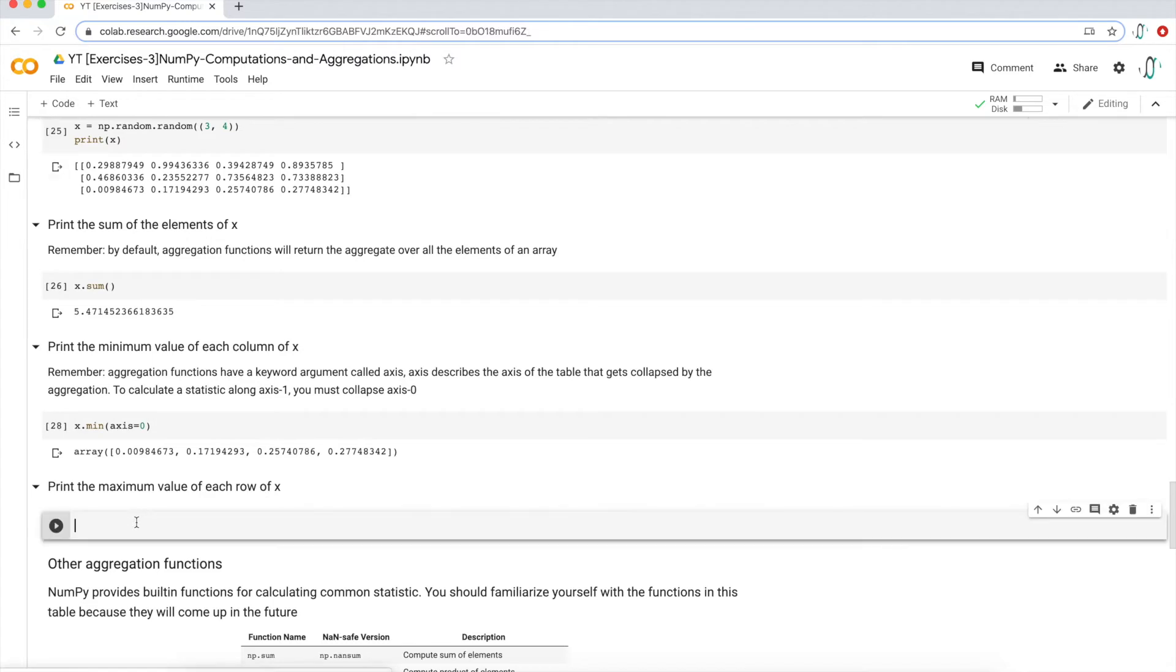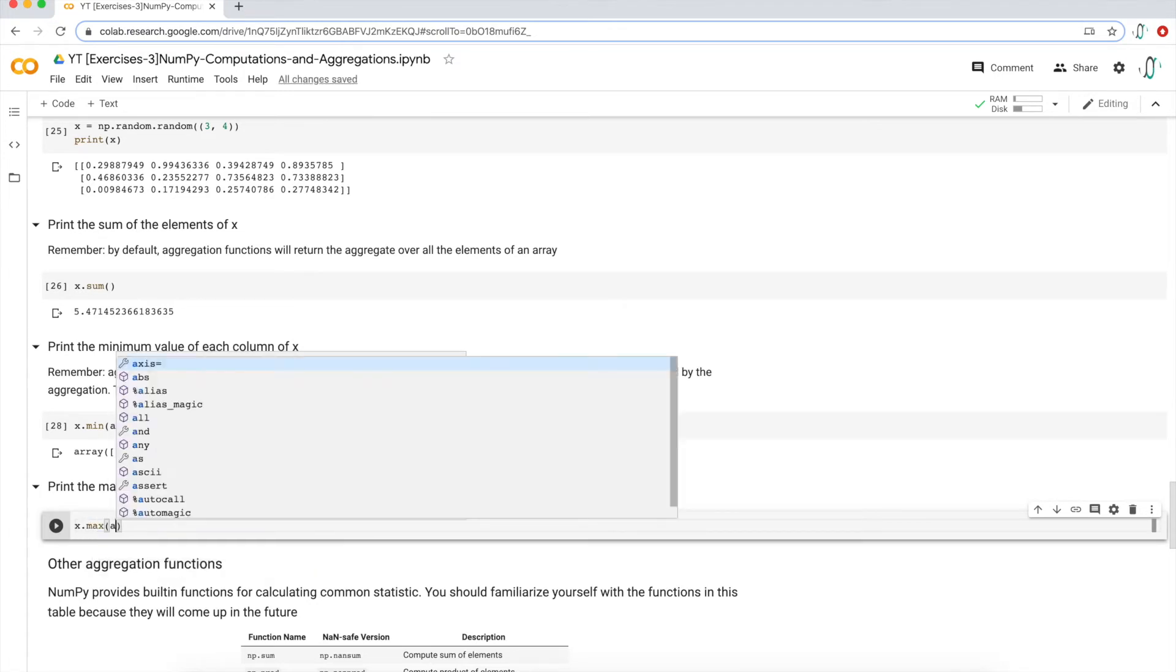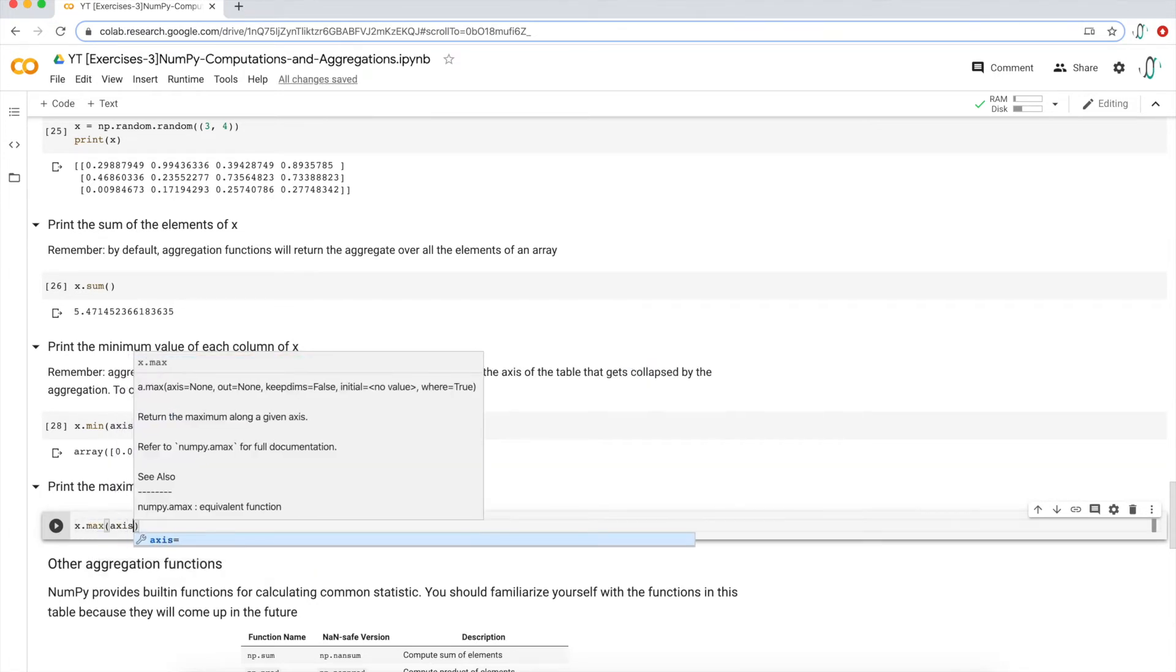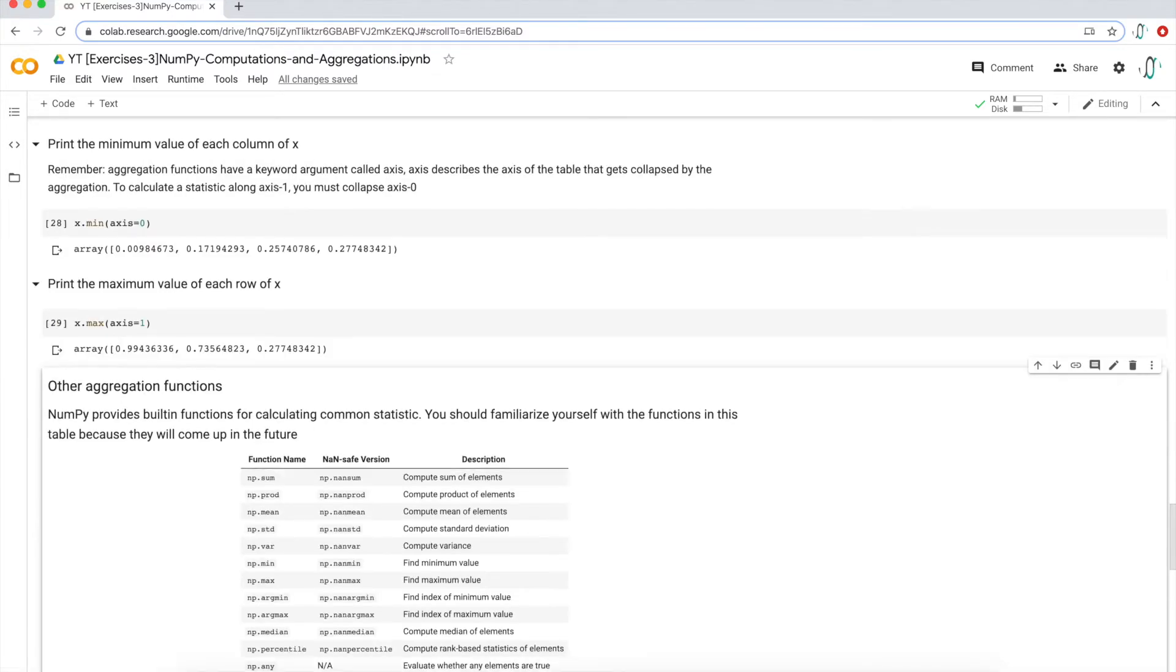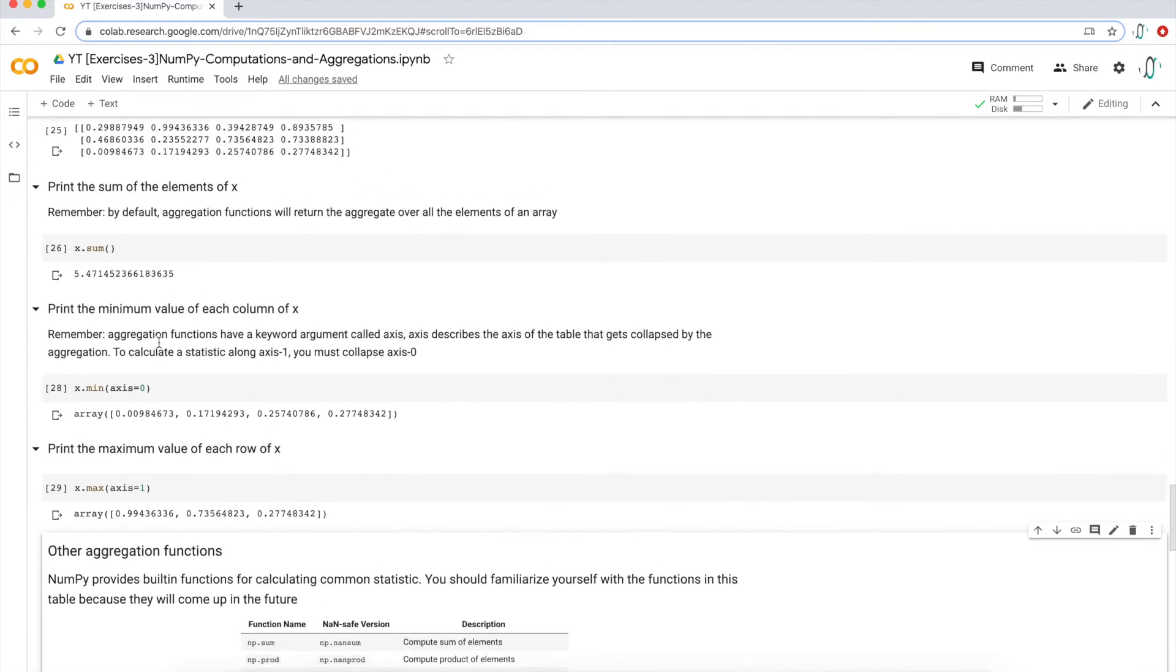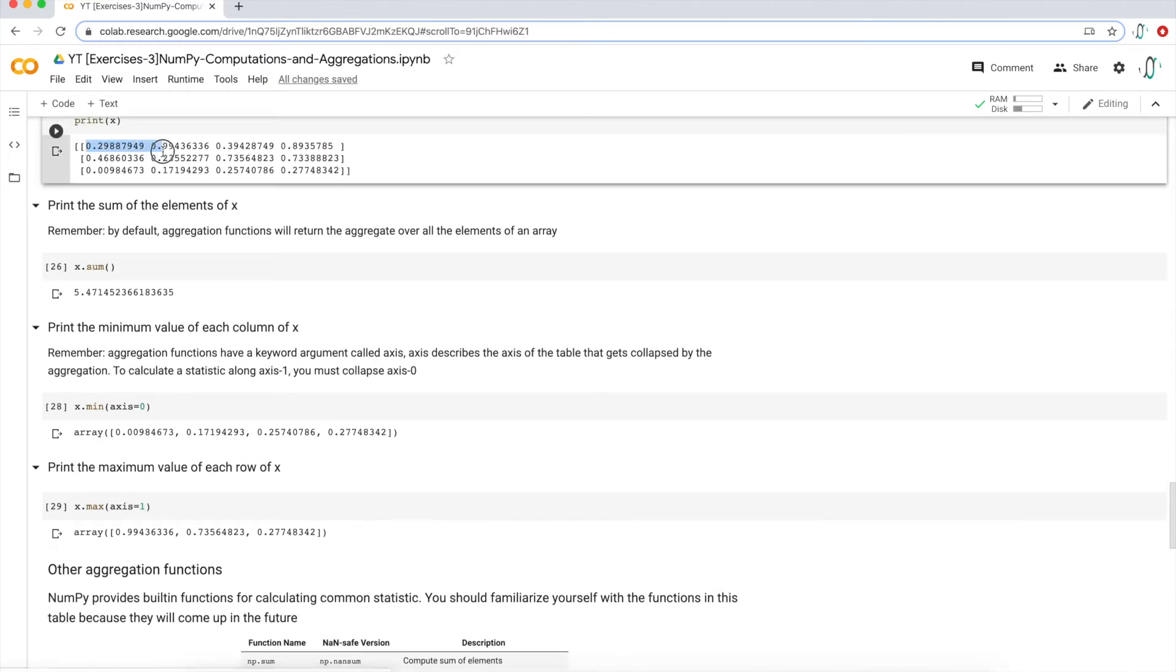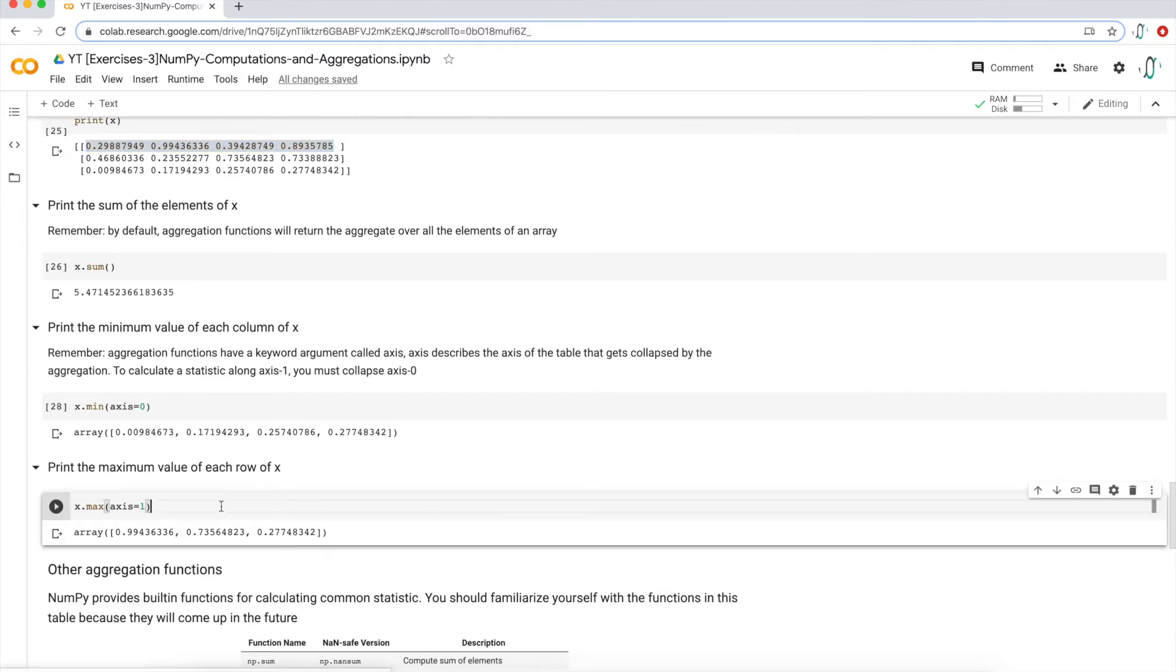So now let's print the maximum value for each row in x. There are three rows, so I should get three numbers back. Just use x.max for maximum. And then because it's a row, we want axis equal to one. And then we get three numbers back. Let's take a look at the original array. We're going to take a look at this first row here. The largest number is 0.99 out of these four values. That's what we get here. And that will be true for row two and three.